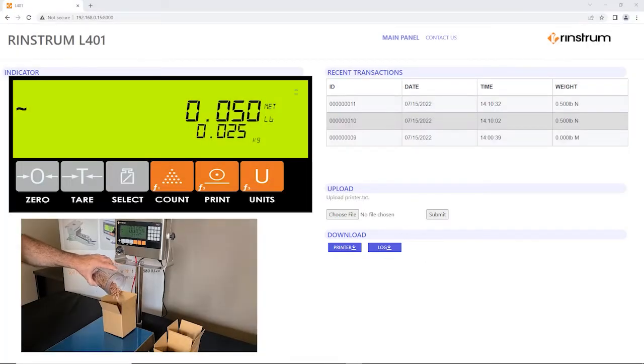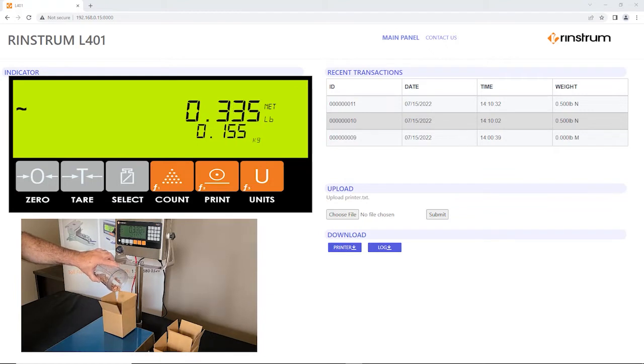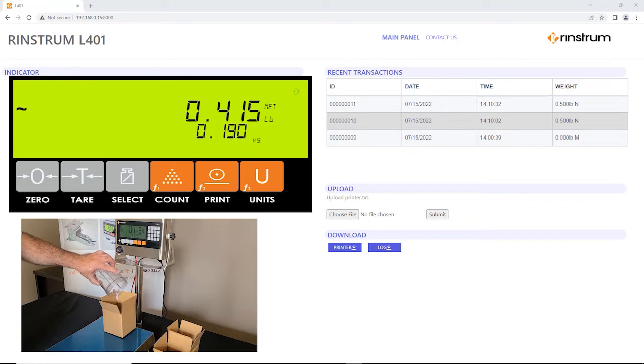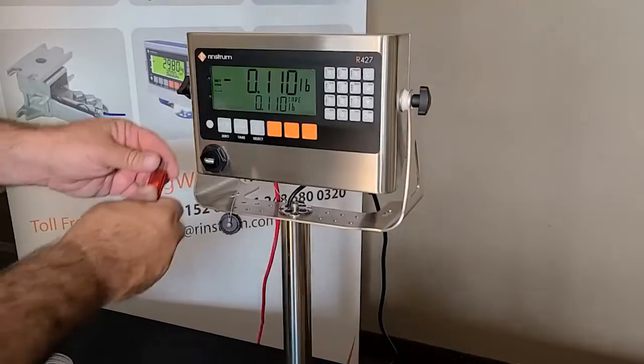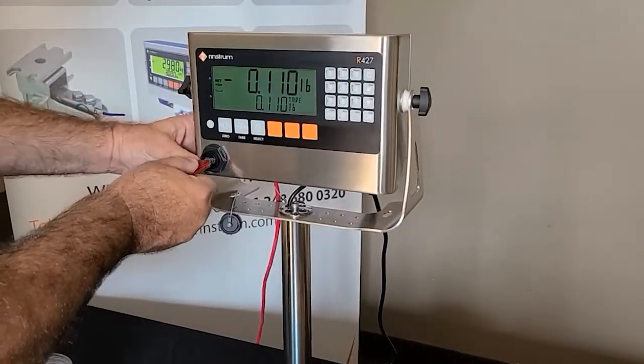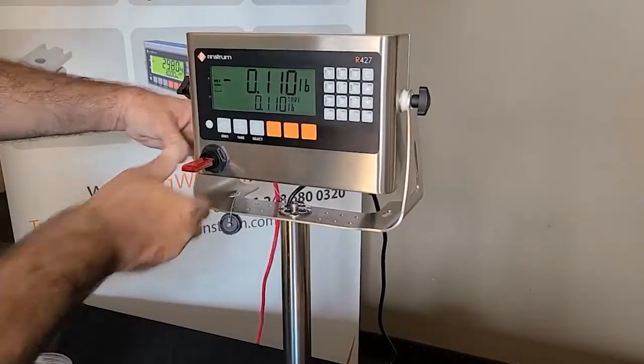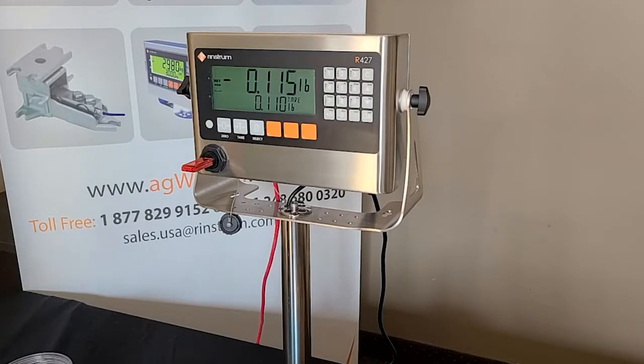Alternatively, if you don't have your indicator connected to a network and it's just being run on a standalone basis on a table somewhere not connected to your network, you can also download your weight records using a USB thumb drive or USB stick. This will show you how to do it here.